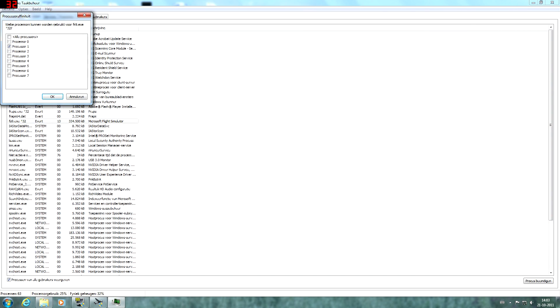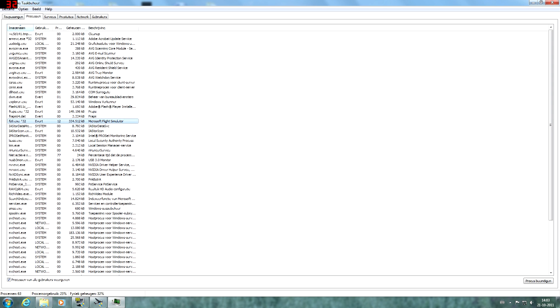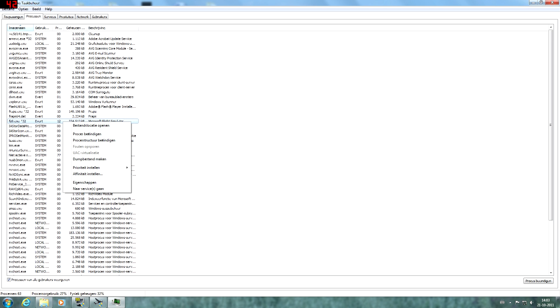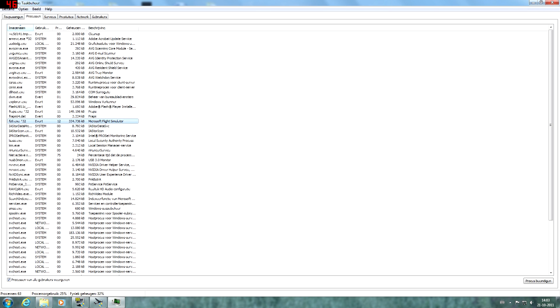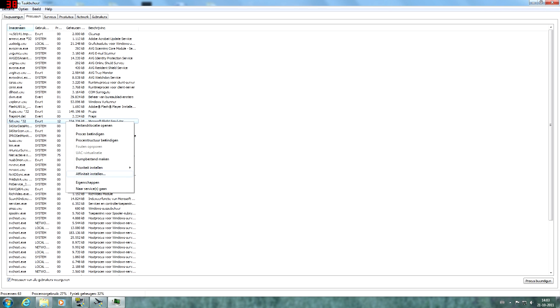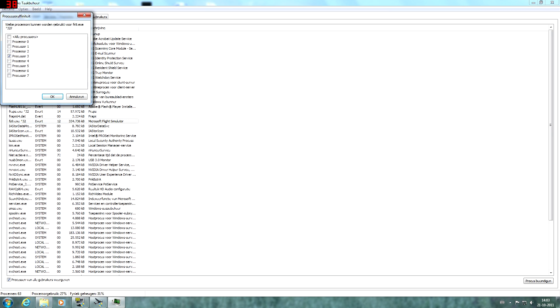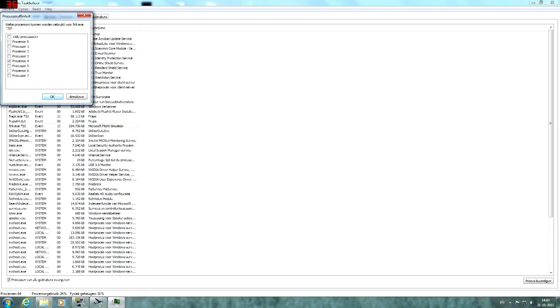So we're going to repeat this step for every single core we have. I'm not sure if you really need to do that but just to be sure I'm going to do that. And it only takes one minute of your time of course.